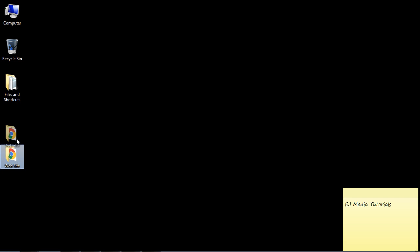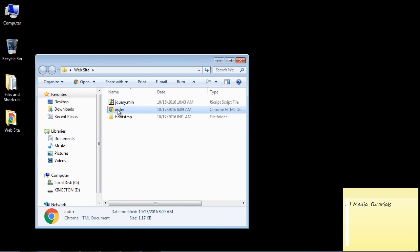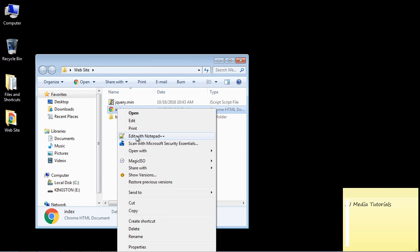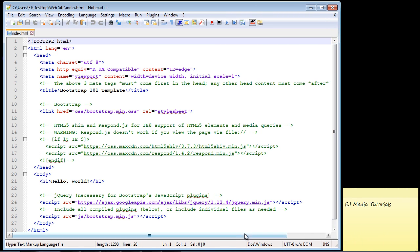We're making good progress. Go ahead and open up index.html and edit it with Notepad++. If you don't have Notepad++, please download it — that's the editor we'll be using for this series. You can just Google 'Notepad++' to find the download page; it's a very easy install.